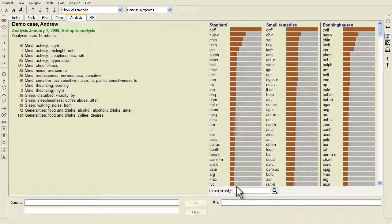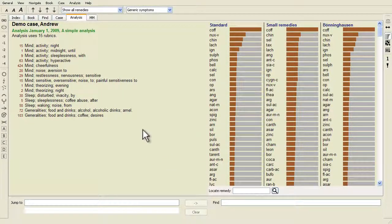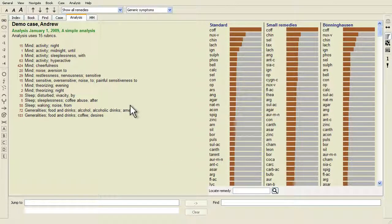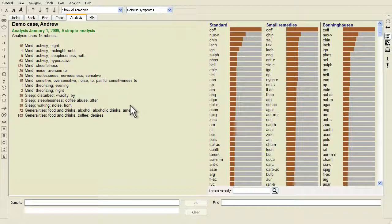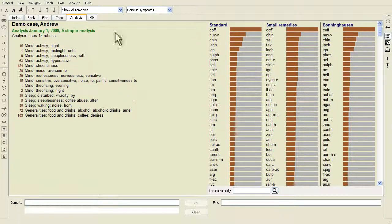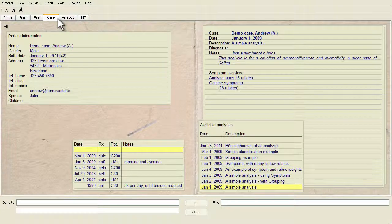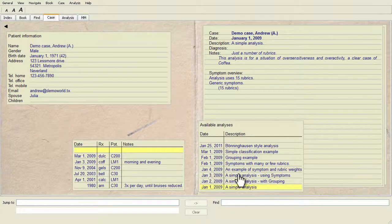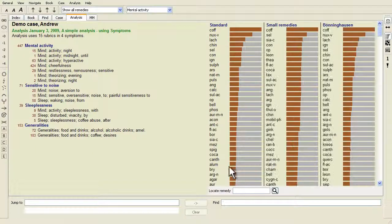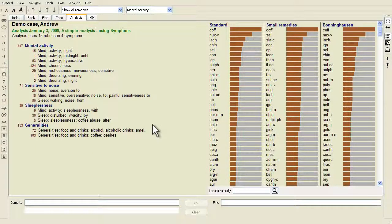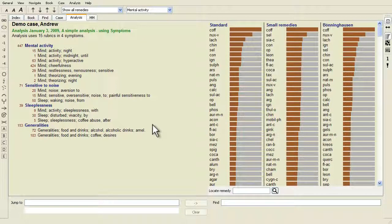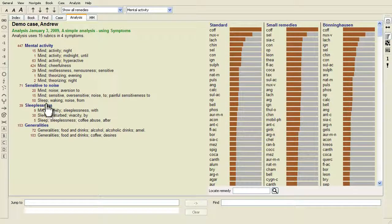As an example, this is the demo case Andrew. This is without symptoms, and this is with symptoms. The variant with symptoms is much more clear.